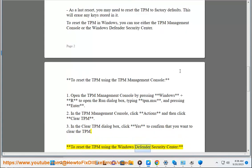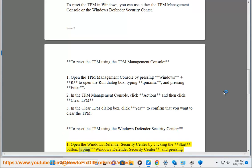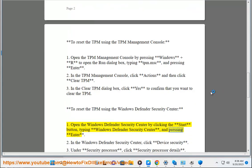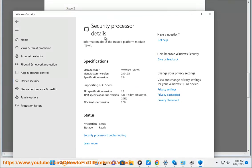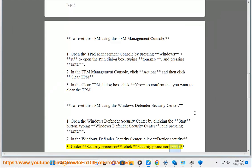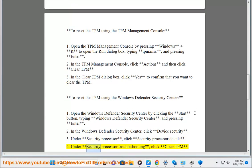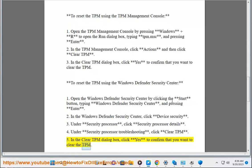To reset the TPM using the Windows Defender Security Center: 1. Open the Windows Defender Security Center by clicking the Start button, typing Windows Defender Security Center, and pressing Enter. 2. In the Windows Defender Security Center, click Device Security. 3. Under Security Processor, click Security Processor Details. 4. Under Security Processor Troubleshooting, click Clear TPM. 5. In the Clear TPM dialog box, click Yes to confirm that you want to clear the TPM.